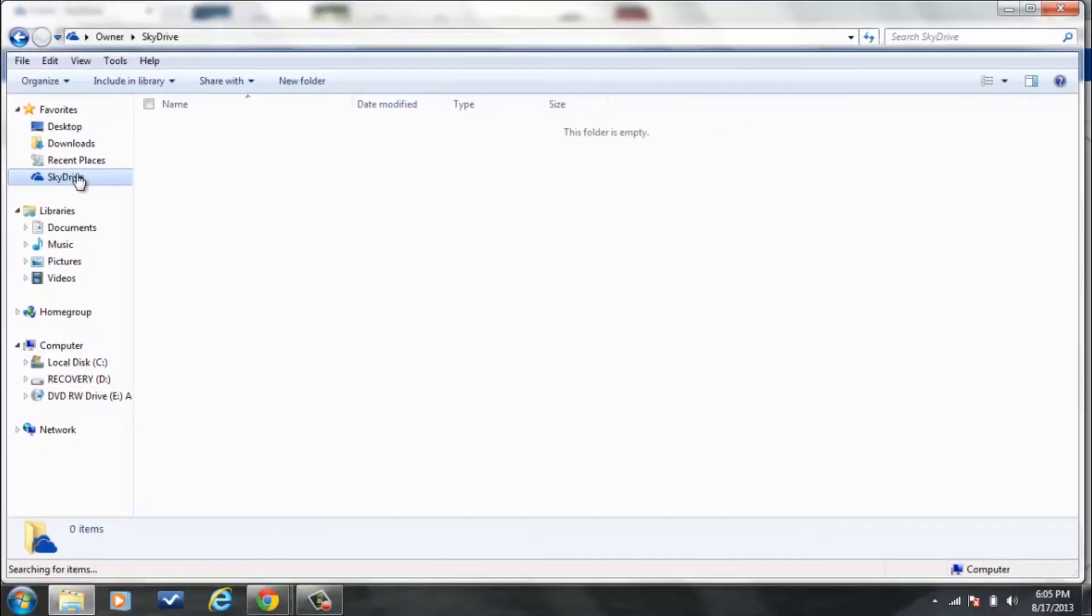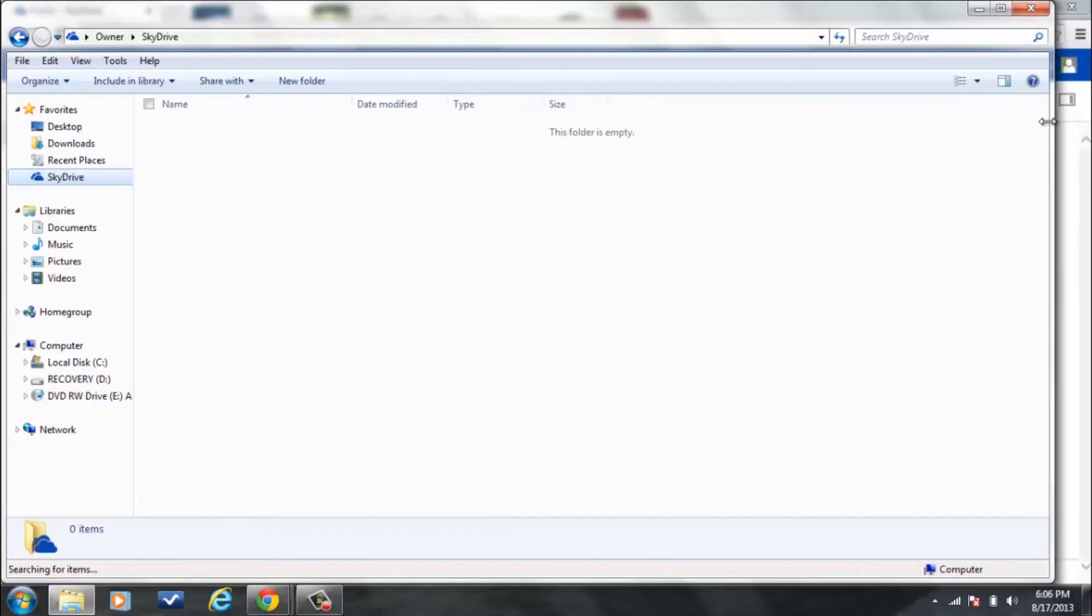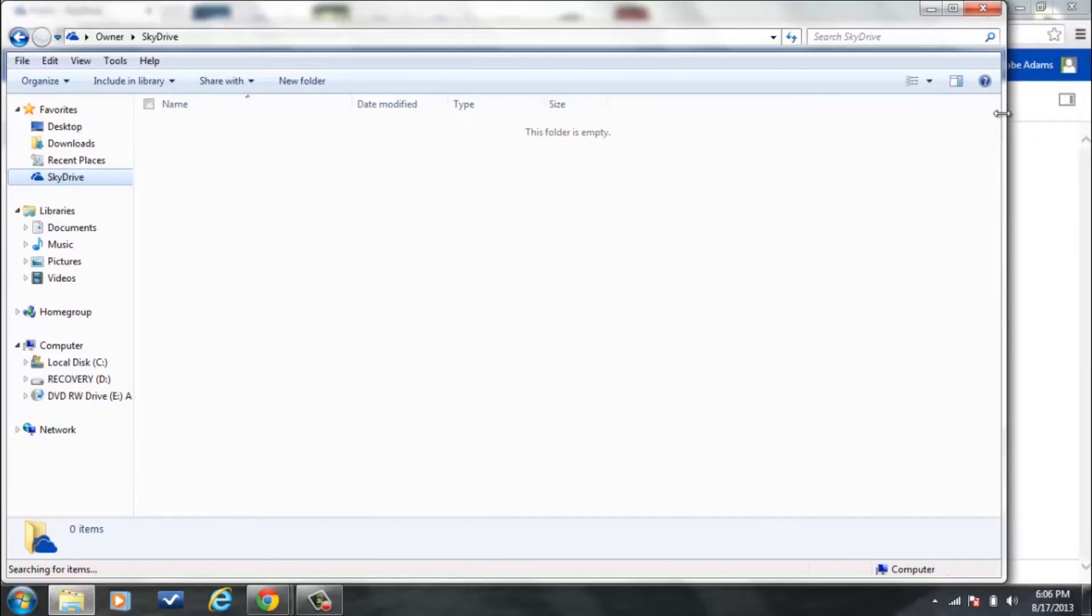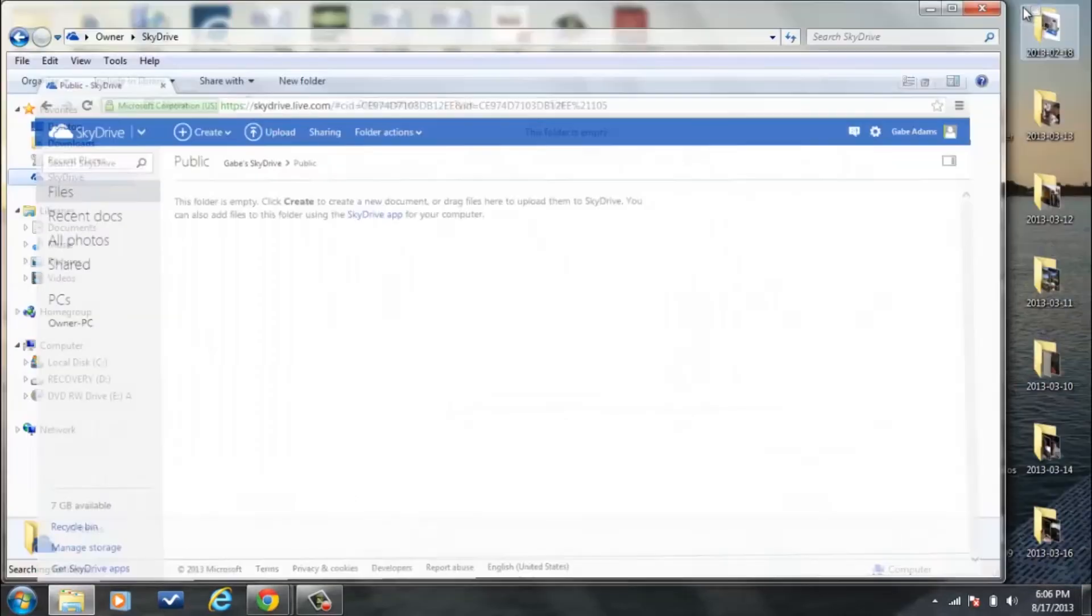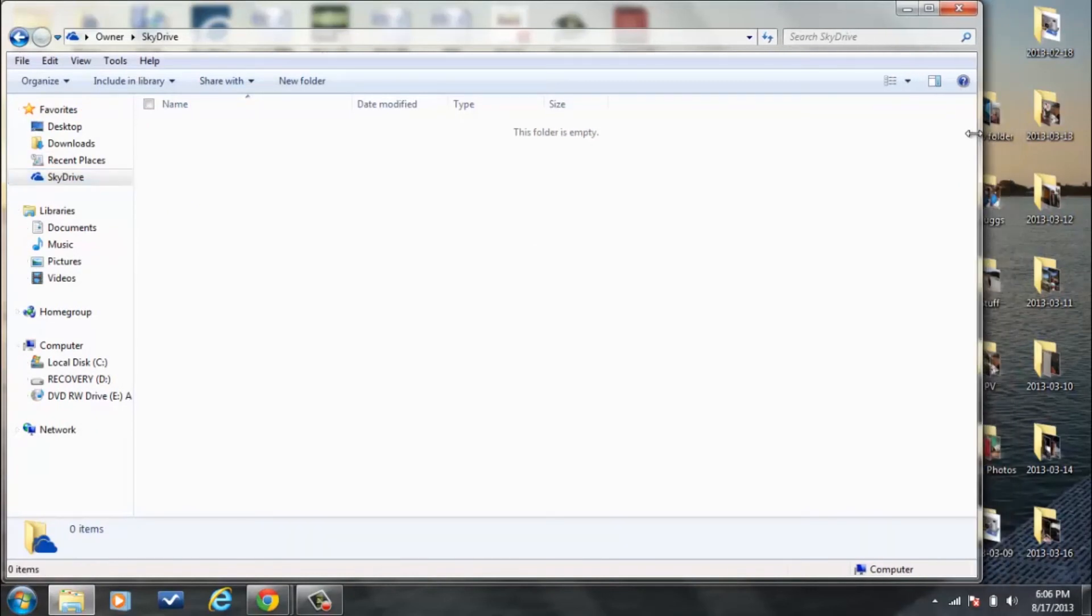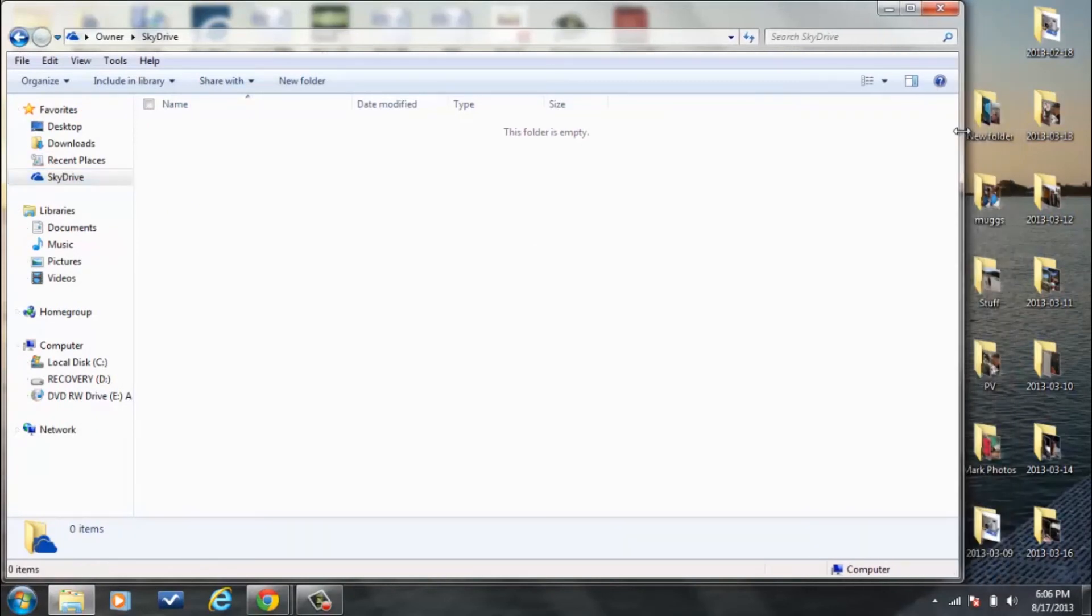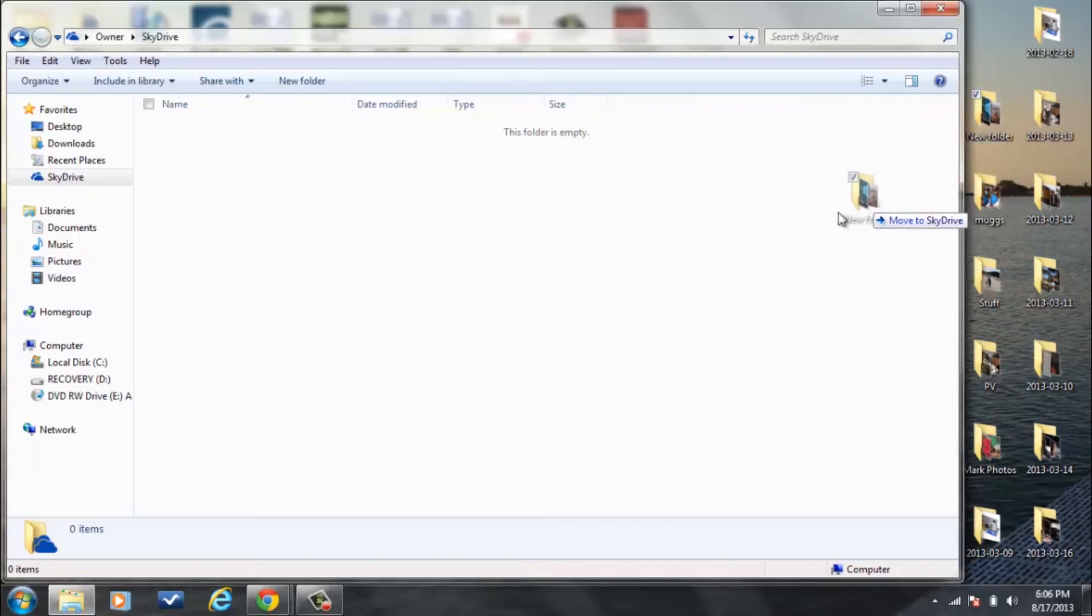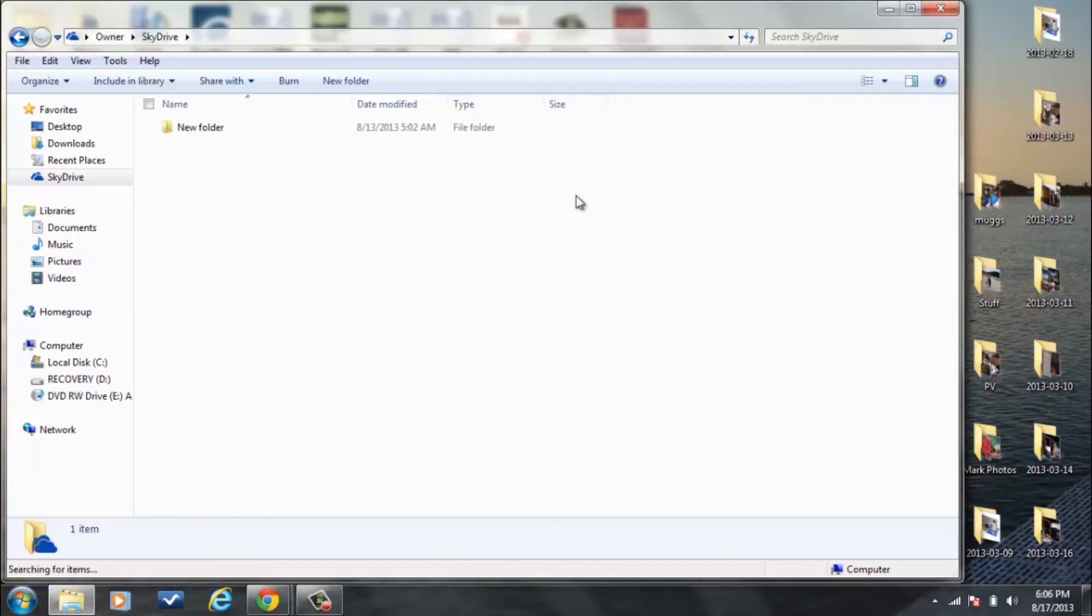But if you want to, all you have to do is highlight it. And let's show you how easy this is here. Now let's go ahead and drag one of the folders from my desktop. Let's select a new folder right here.